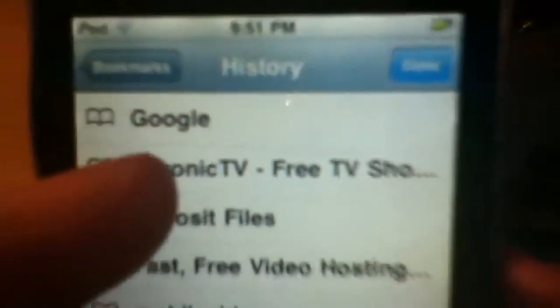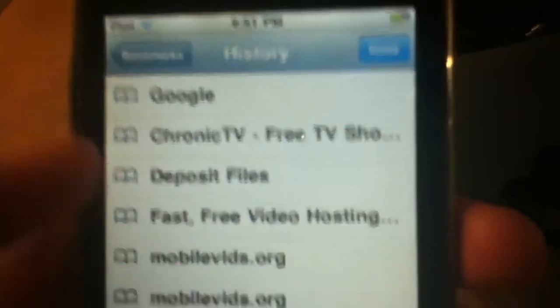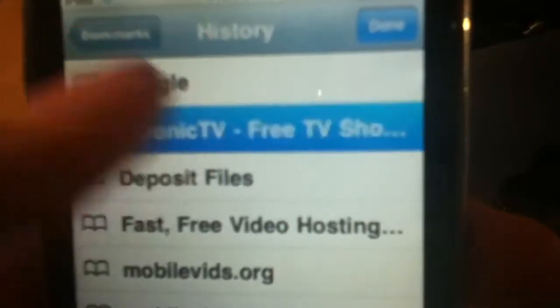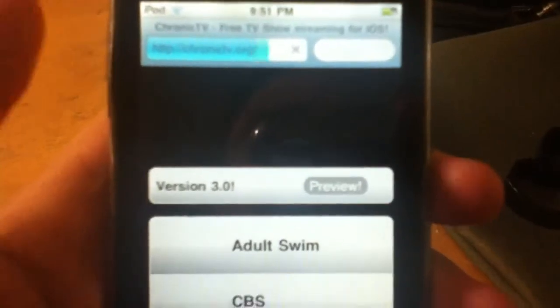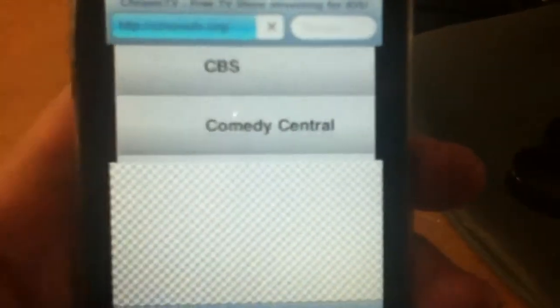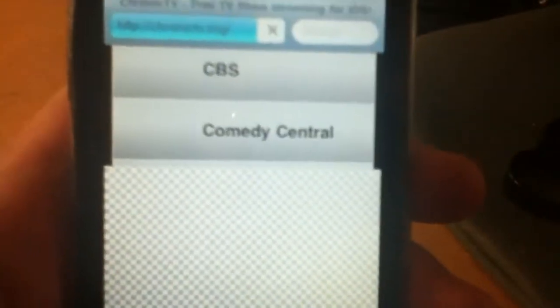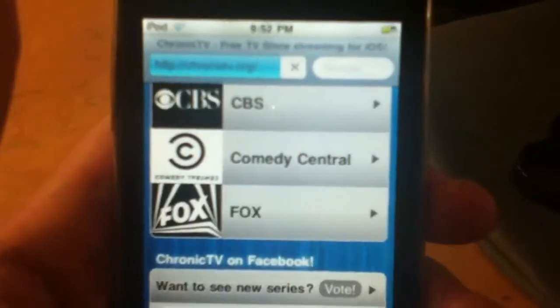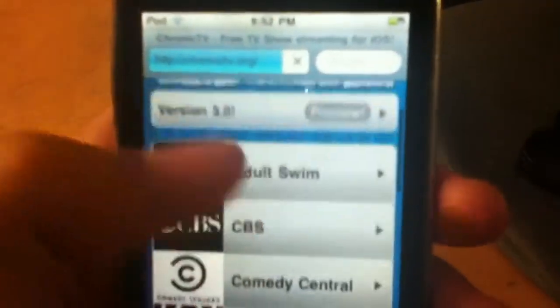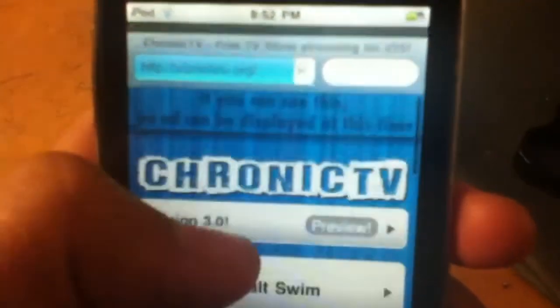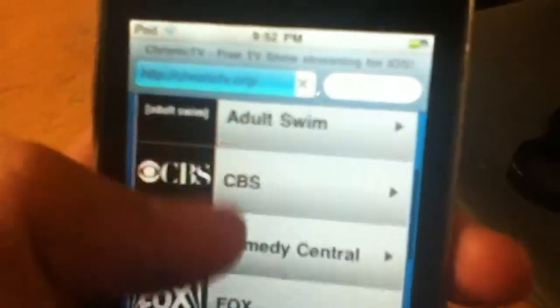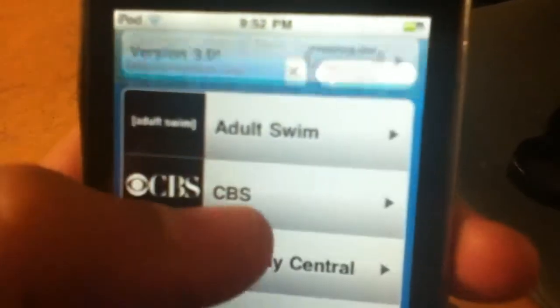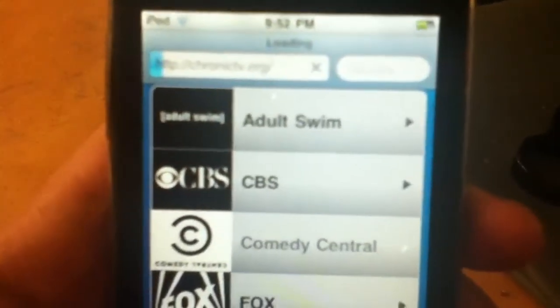Go right here to ChronicTV.org. And after this I think I'm gonna make you guys a video for streaming full movies, cause I had one before but this site today got shut down. So if you're like me and you like Comedy Central, then just go to Comedy Central.